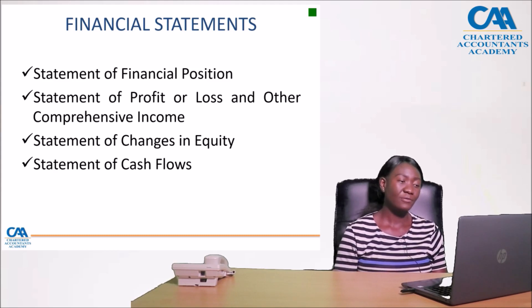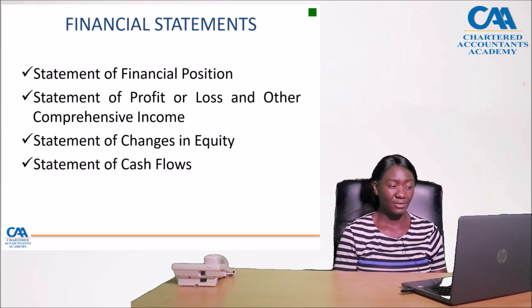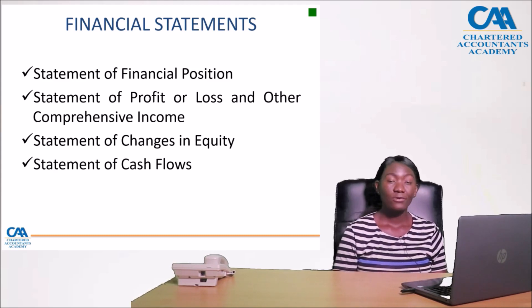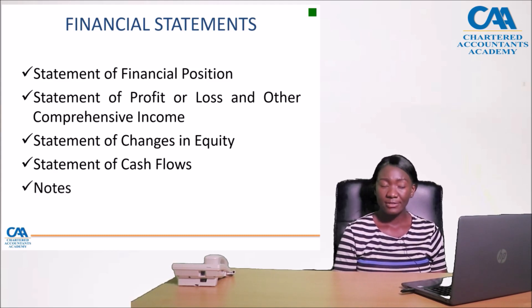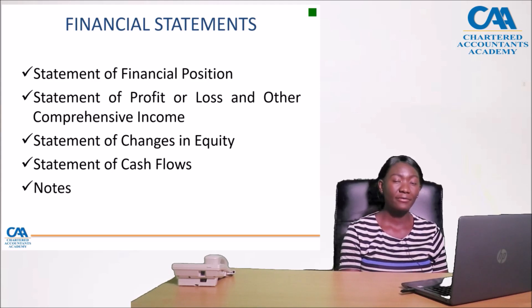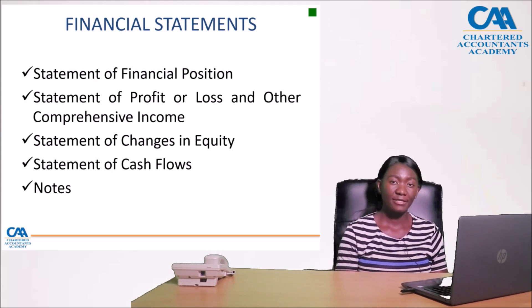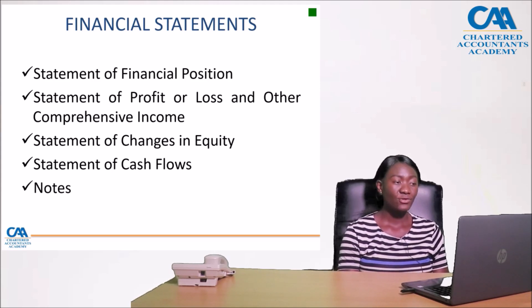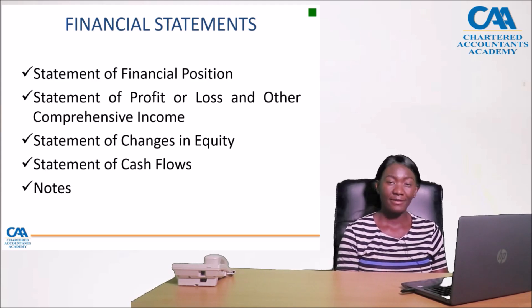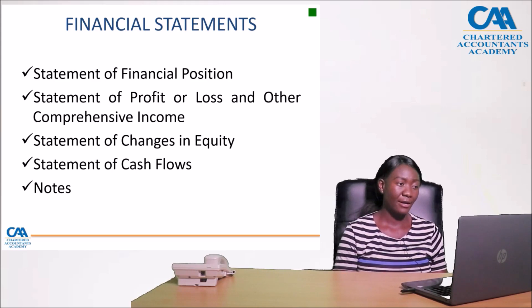To further explain, a statement of financial position also has notes which form part of the financial statements. So these are the financial statements that we will be analyzing.